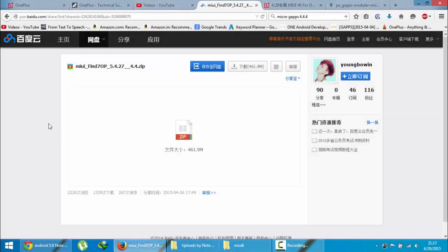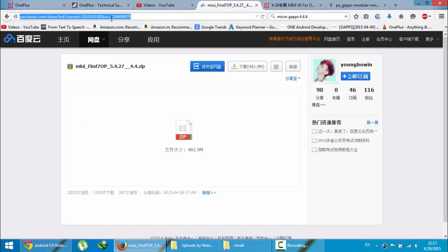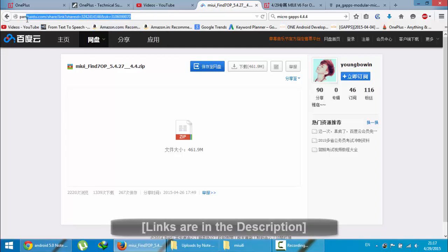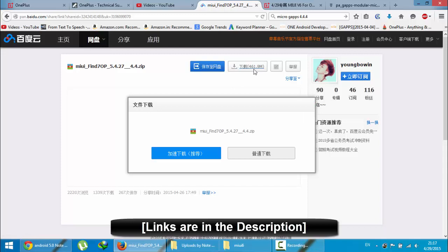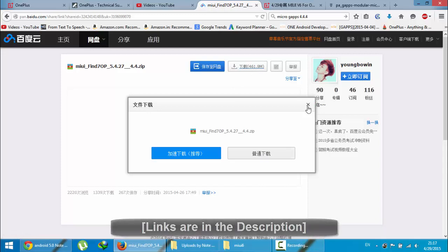Hello YouTube, in this video I'm going to show you how to install MIUI version 6 on your OnePlus 1. This is the link where I downloaded the file — you have to click on this link and then click on this link to download the ROM file.